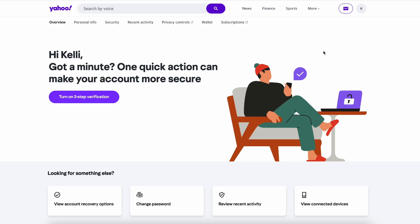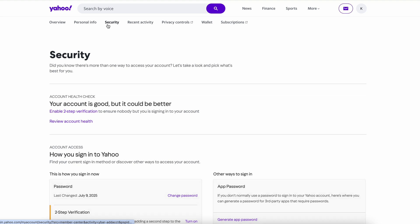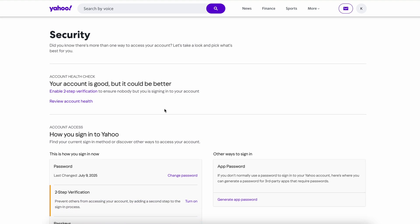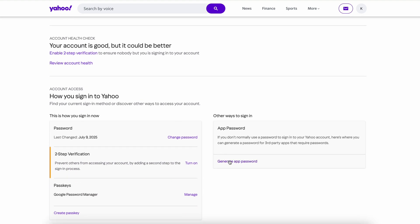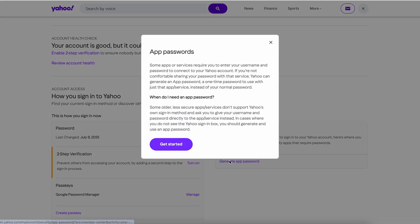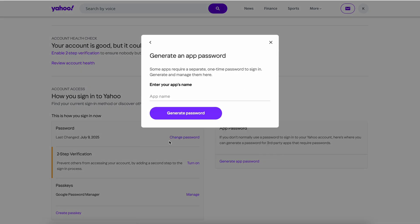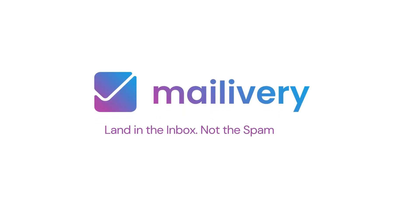To create your in-app password in Yahoo, first go to your Yahoo account, click the Yahoo icon, and go to the Security tab. Scroll down to Account Access and under App Password, click on Generate App Password. Under Enter Your App's Name, enter the custom name MayLivery. Click Generate Password, then copy and paste this into your MayLivery account and click Add Account.